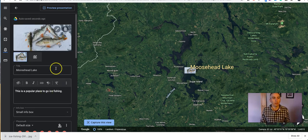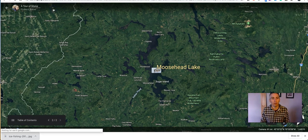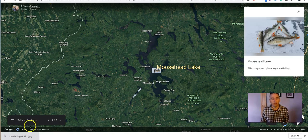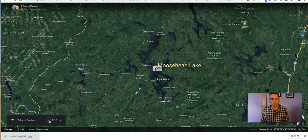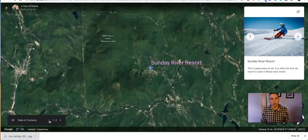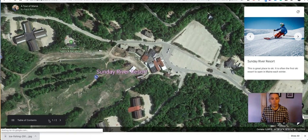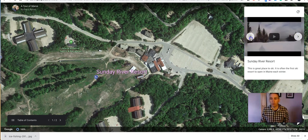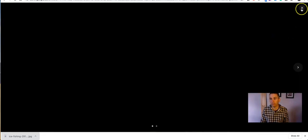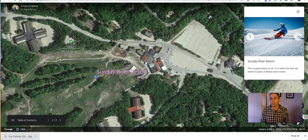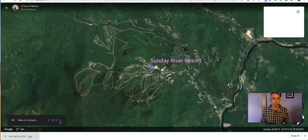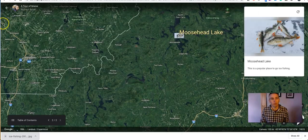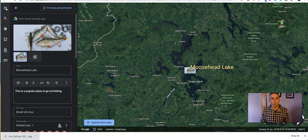Now let's take a look at our collection of placemarks. Hit the Preview Presentation button. We'll see there's a Table of Contents in the bottom left corner. As we go through the Table of Contents, that's going to move us through each of our placemarks. In each placemark, if I have more than one image, I'll have the option to toggle through them and or play any included video. When I'm done previewing it, we'll back out.